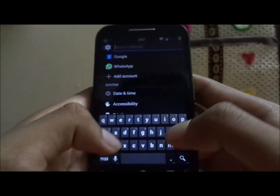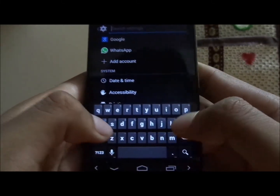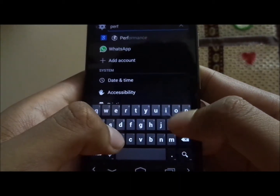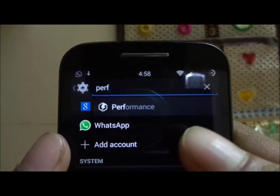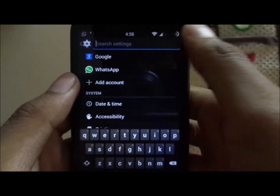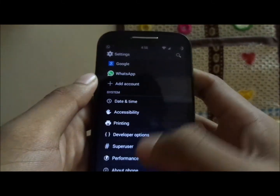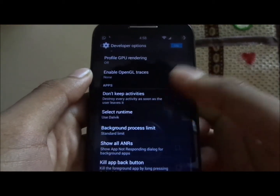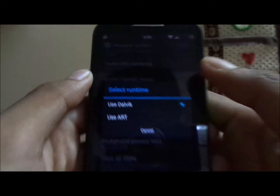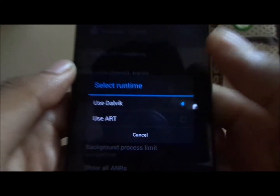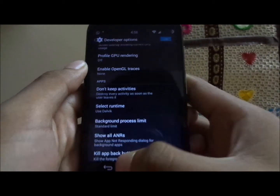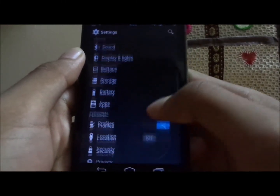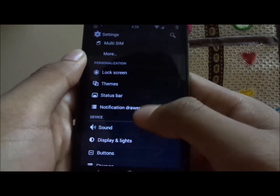There's a quick search button in settings, so let's search for 'performance' — it takes us directly to the performance tweaks section, which is quite handy for those who want to explore settings thoroughly. We also get two different runtimes: Dalvik and ART. I prefer Dalvik so I've selected it, but it's your choice whether to use ART or stay on Dalvik.